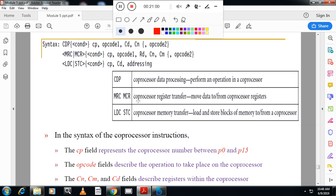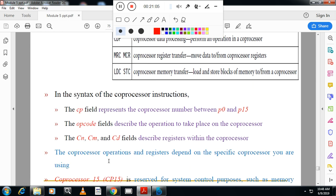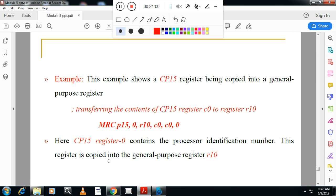The coprocessor instructions are: CDP, MRC, MCR, LDC, and STC. These are the coprocessor instructions. You have to remember how a coprocessor register can be copied using these instructions.